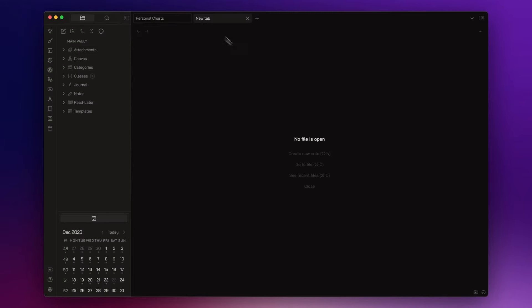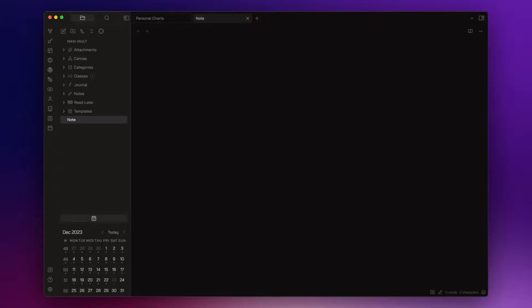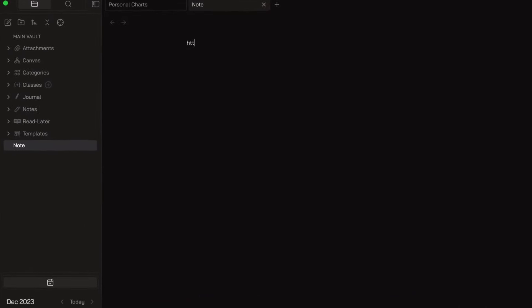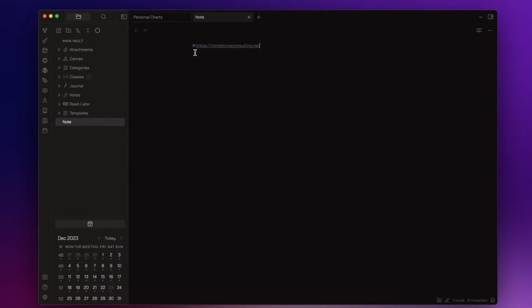the next plugin is called Link Favicons and it shows me the Favicon for a linked website. Let me create a note real quick. And let me write the link to my website. So MindstoneConsulting.net. And as you can see, the plugin automatically adds the Favicon.